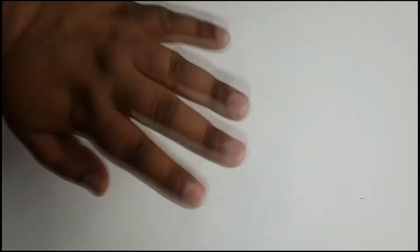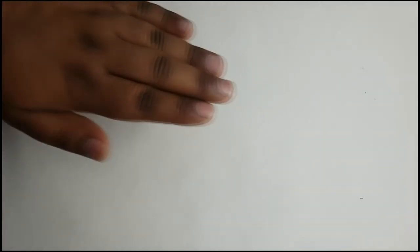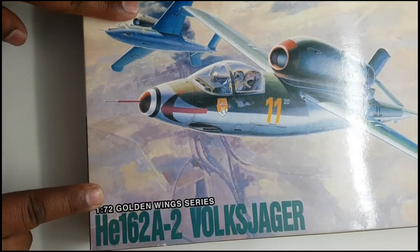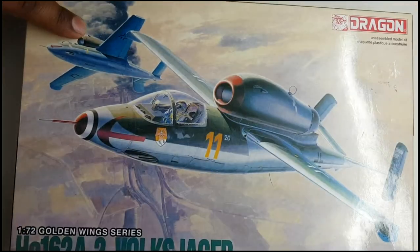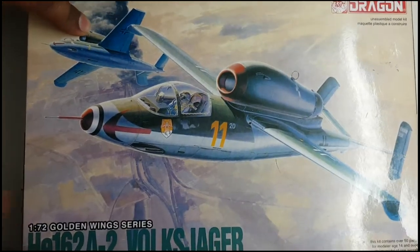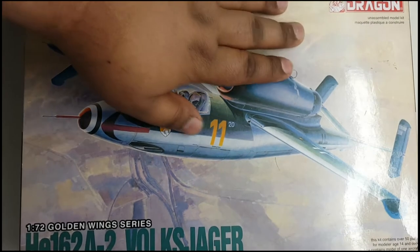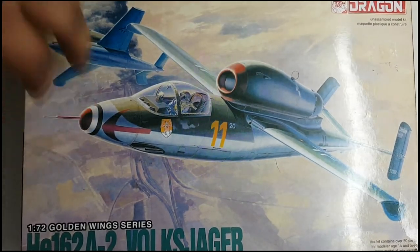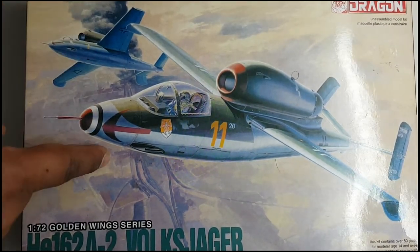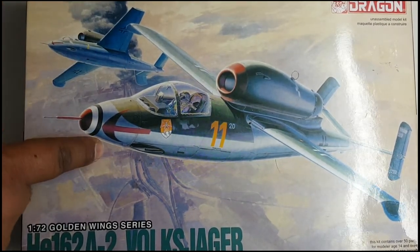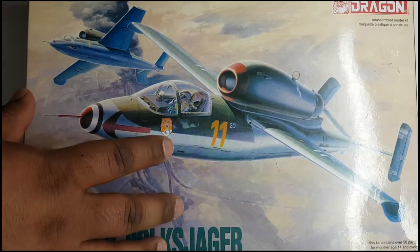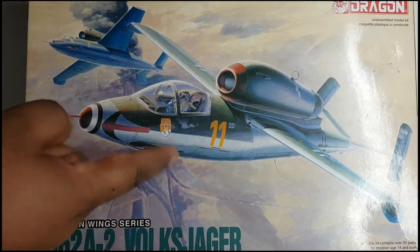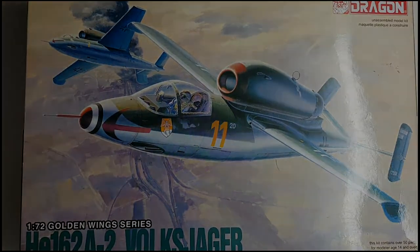Hello everybody, my name is Terry, I'm the board modeller and this is the Heinkel HE-162A Volksjaeger by Dragon in 1 to 72nd scale. This is what I'm going to be reviewing in this episode, so let's get the box open, see what's inside, and then let's get started.